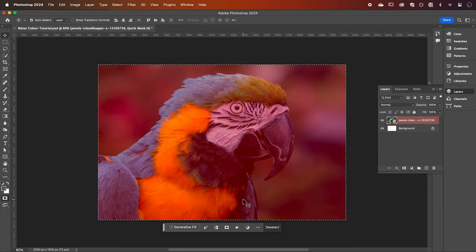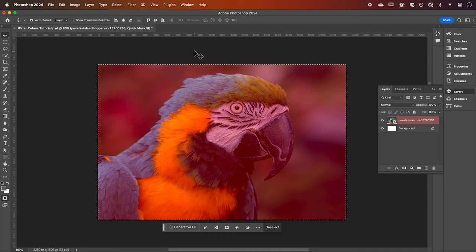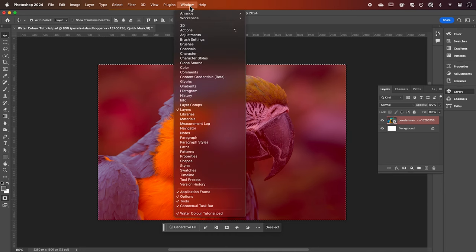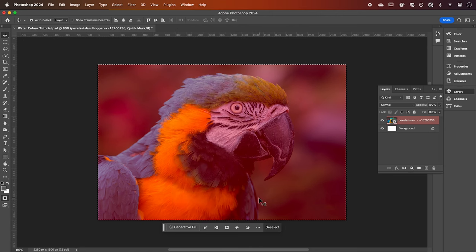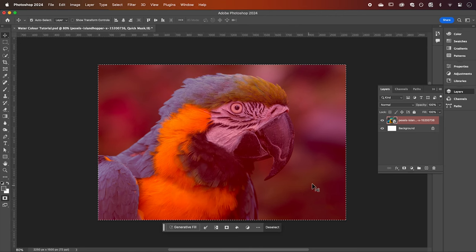If the contextual taskbar isn't showing you can activate it by going up to window and down to contextual taskbar. You can see our masked area is indicated by this red from the options that we set before.